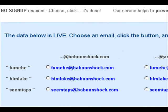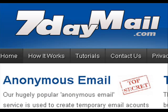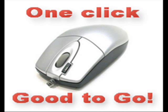No form filling, no personal data, no searching for availability. Just one click and you're good to go.